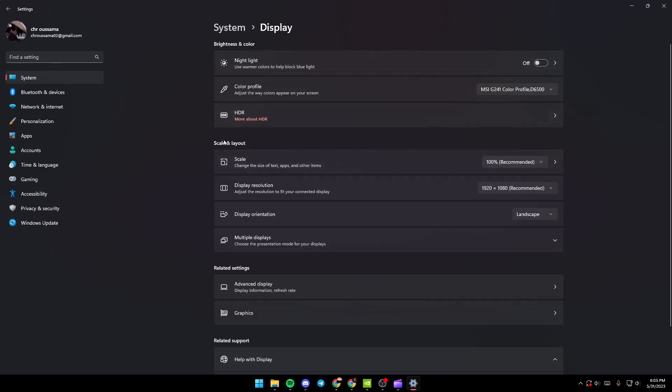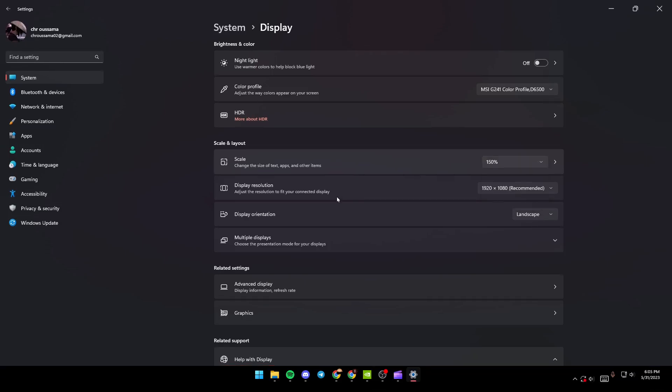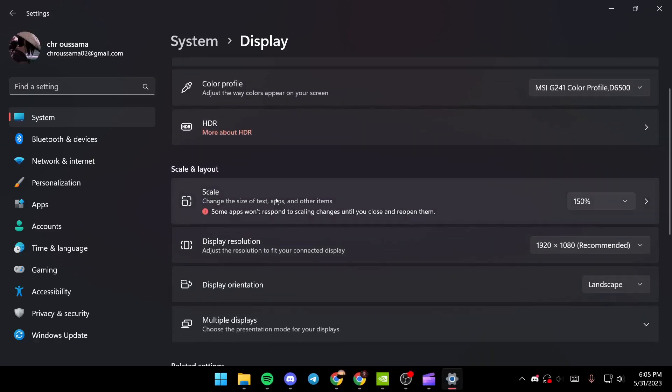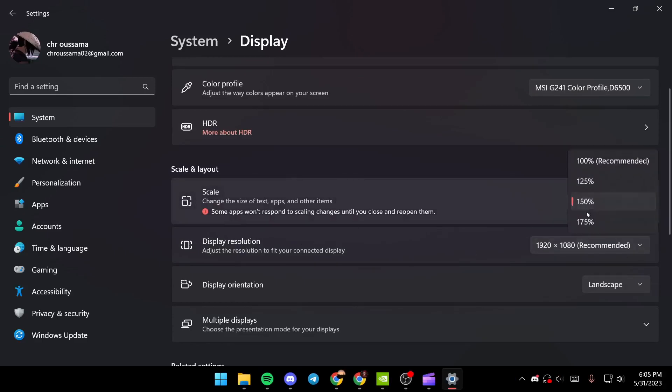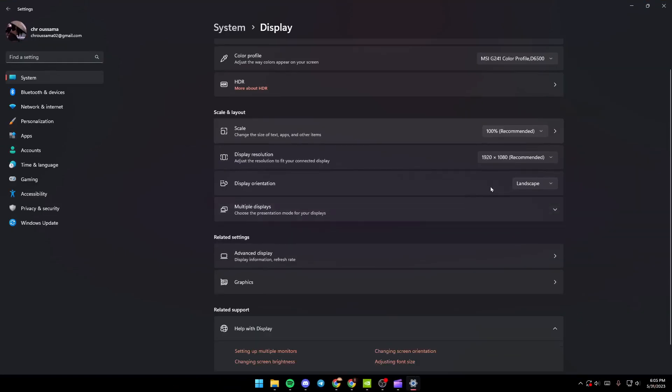Here to Scale and Layout, and then go to the option Scale. So from here you can change the size of text, apps, and other items. If you have it more than 100%, make sure to select 100%. As you can see, I have 150% and it's zoomed in a lot, so I'm going to select 100%.